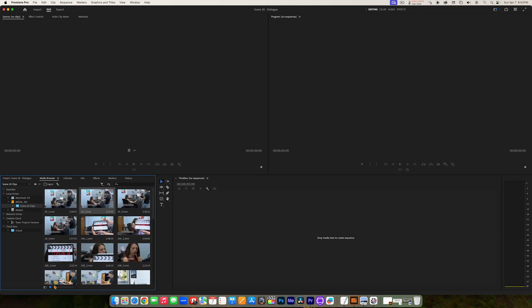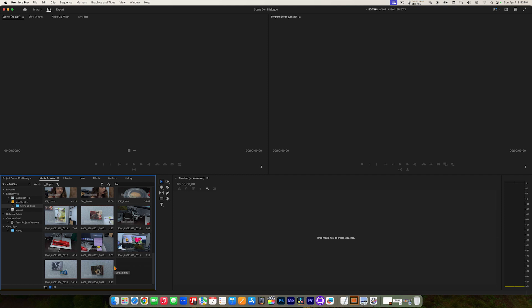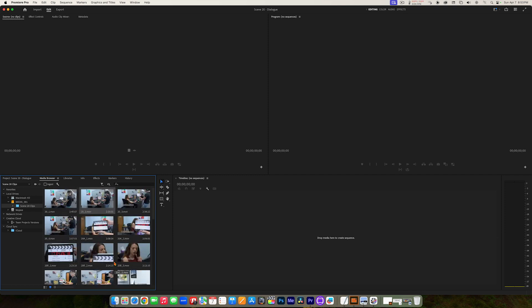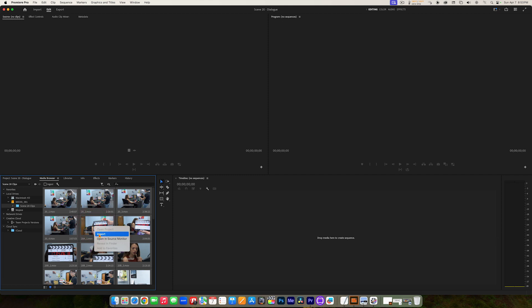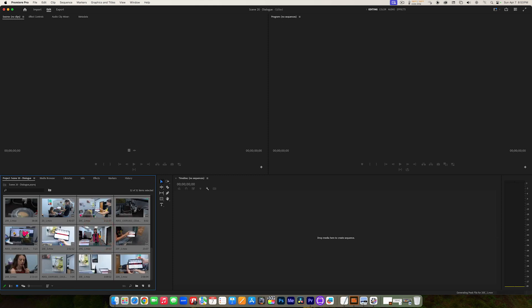Now I want to import all of these clips. I'm going to hit Command-A on my keyboard — Control-A on a Windows system — to select all the clips. There are many different ways to select and import clips, but we're going to keep it simple. We'll hit Command-A to select all, and then we can either go to File, Import from Media Browser, or we can right-click on any of the selected clips and choose Import. That's going to import all of the clips into your Project Panel. You'll notice it flips back to the Project Panel, and all those clips have now been imported.